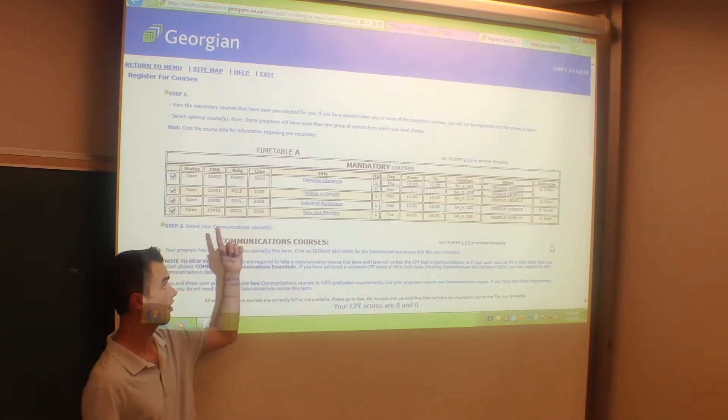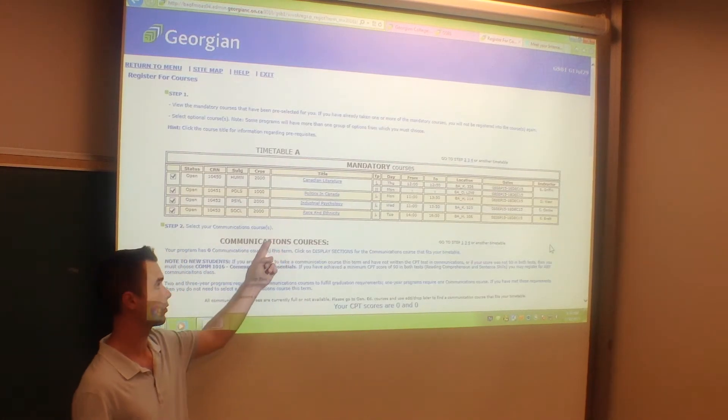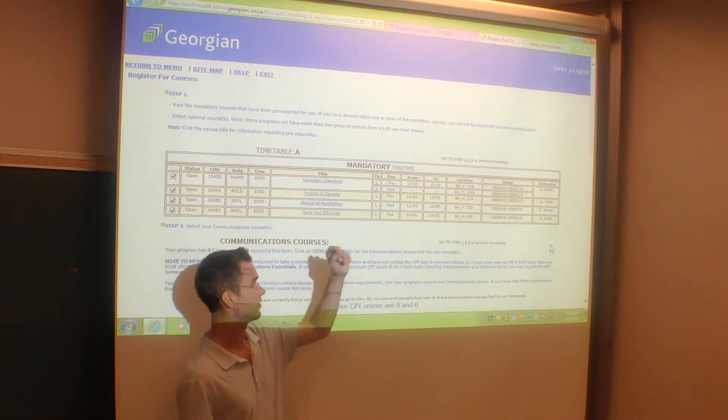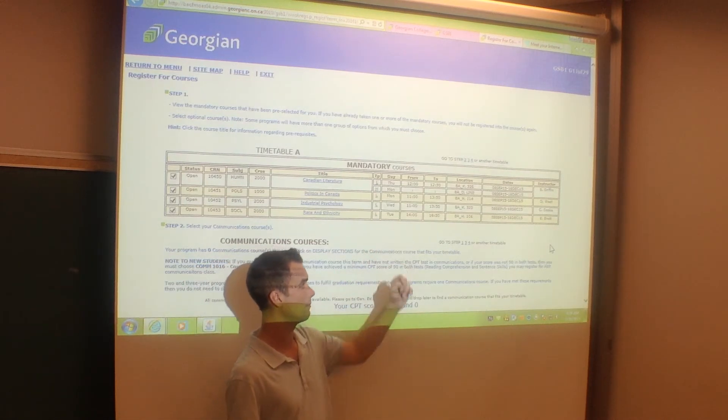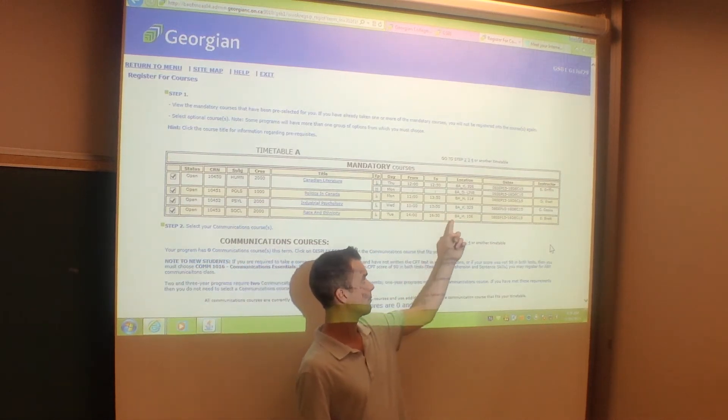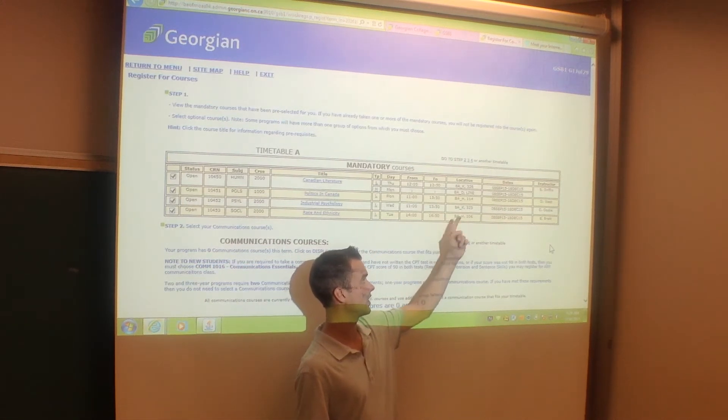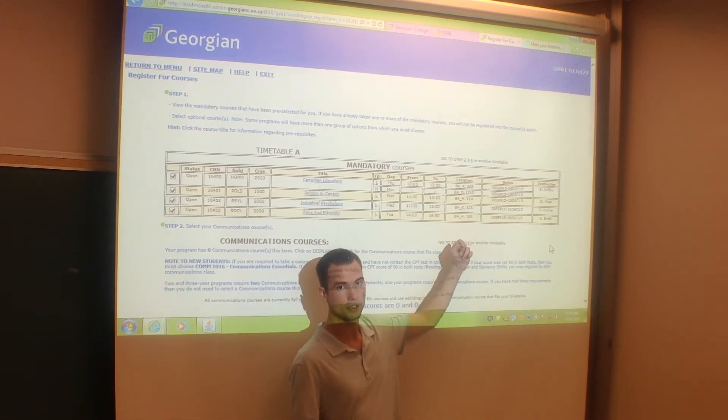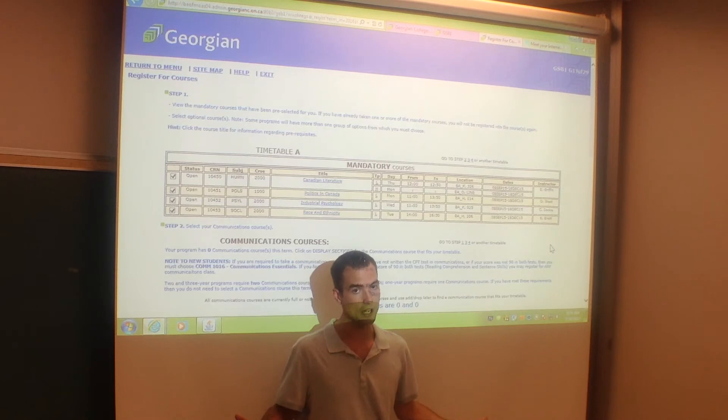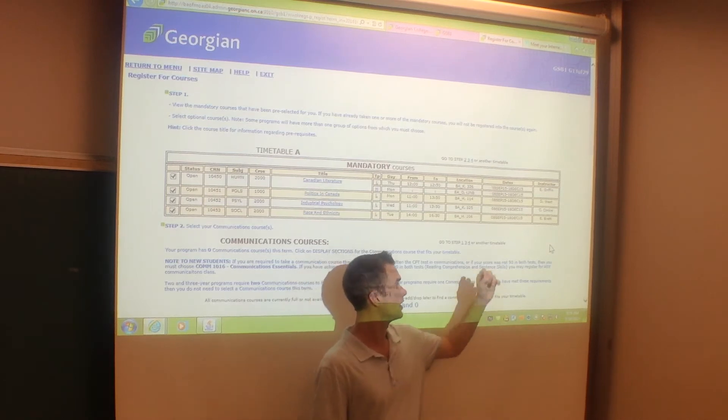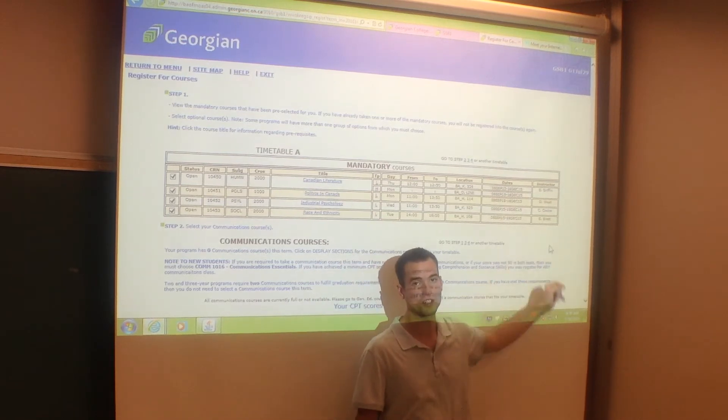From here, you can see all of my mandatory courses, the date and time, the Berry campus, H building, and whatever classroom number, and my professor's name.